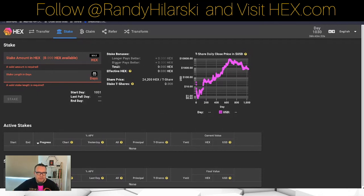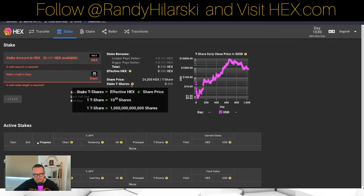There's a Longer Pays Better bonus and a Bigger Pays Better bonus. The idea is to go as long as you can to optimize the most Longer Pays Better bonus you can get. For every year that you stake, up to 10 years, you get a 20% bonus. The whole idea is to maximize your staked T-shares — the amount of HEX divided by the share price. One T-share equals one trillion shares.